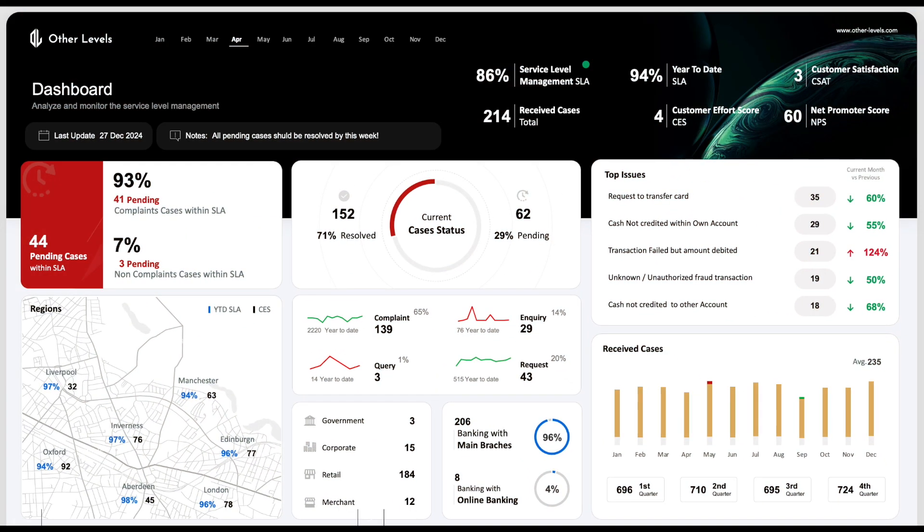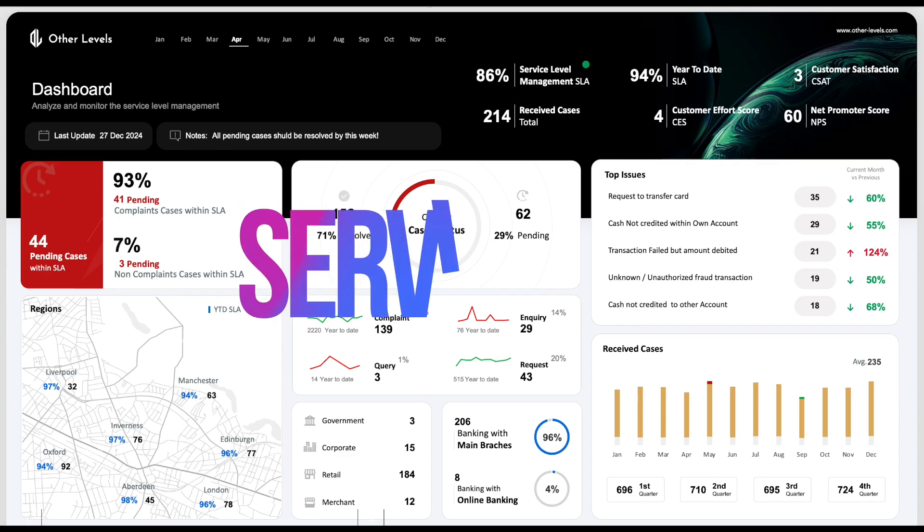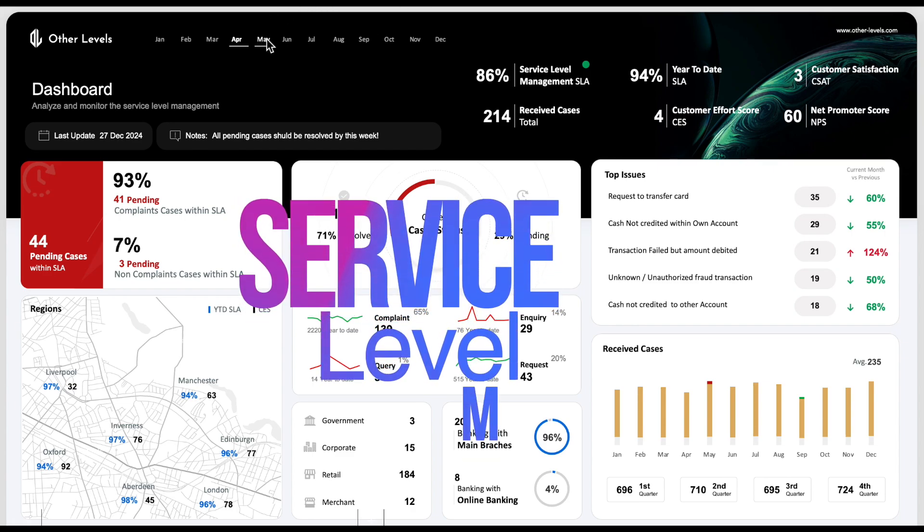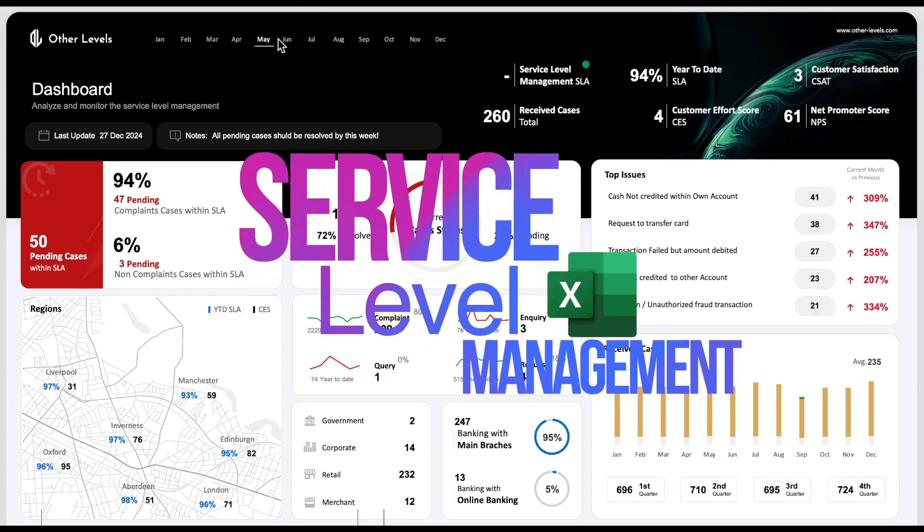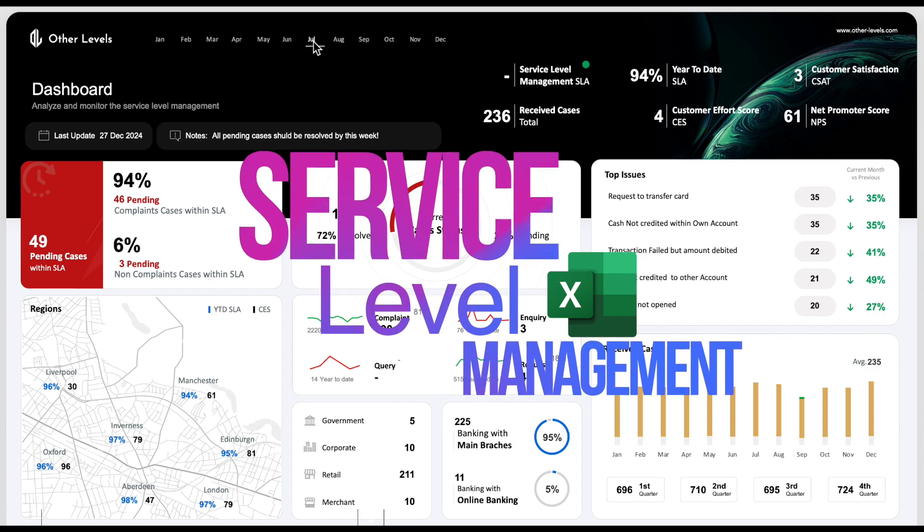Welcome to Other Levels. Today, you will learn how to create this Service Level Management Dashboard using Microsoft Excel.